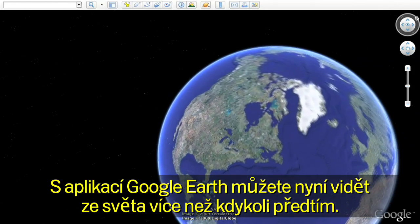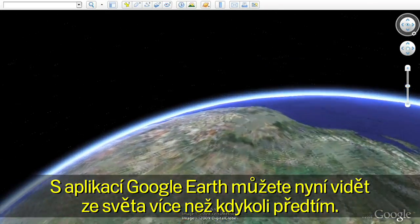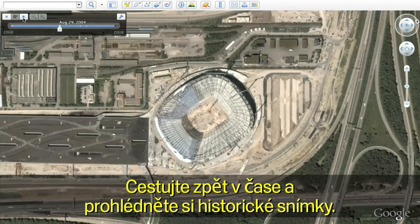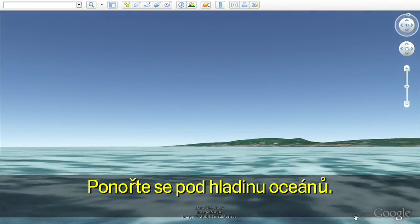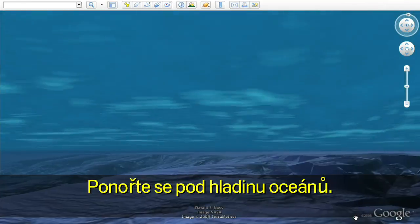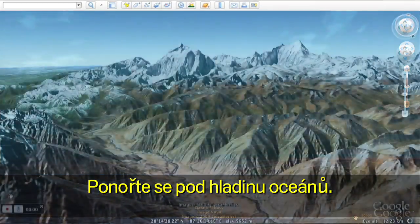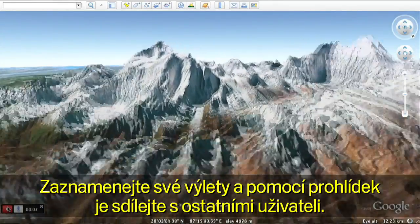With Google Earth, you can now see more of the world than ever. Travel back in time to see historic imagery. Dive below the surface of the ocean. And record your journeys to share with others with touring.